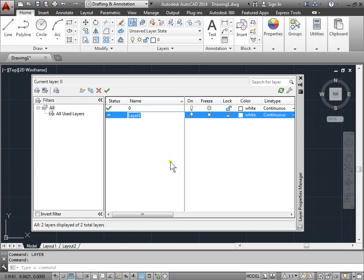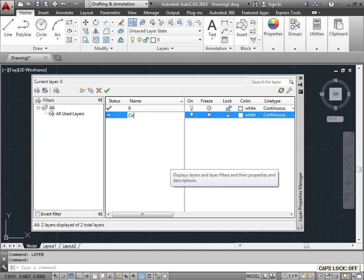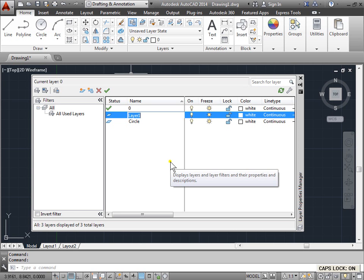This one we'll call circle and press comma, so we can easily have a new layer created. We'll call this one line and we'll press enter.